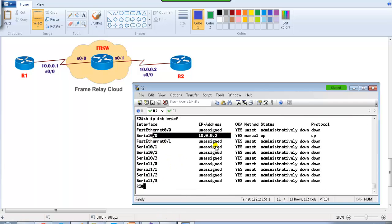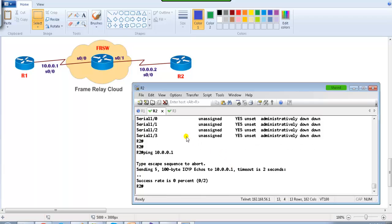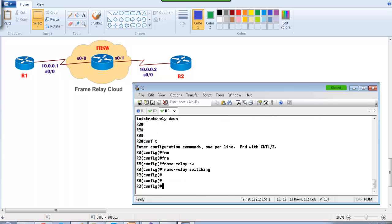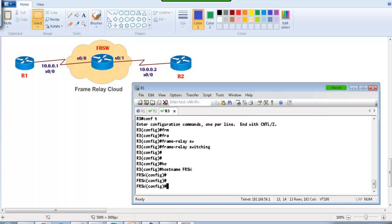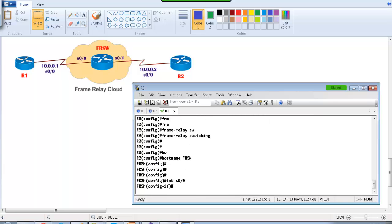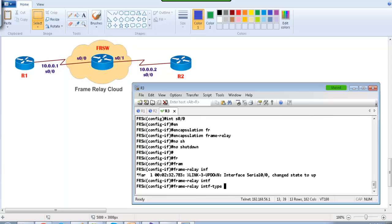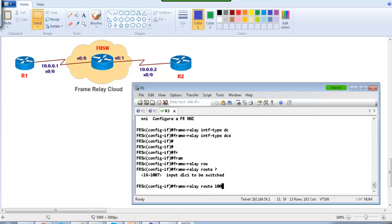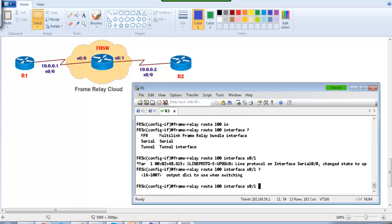The interface appears to be up but we won't be able to ping the opposite side yet because we still need to configure the frame relay switch. On Router 3 — the middle switch — the first command is 'frame-relay switching' in global configuration mode, which makes the router act as a frame relay switch. I'll also change the hostname to FRSW. Then go to interface S0/0, set 'encapsulation frame-relay', give 'no shutdown', set 'frame-relay intf-type dce', and then define 'frame-relay route 100 interface S0/1 200'.